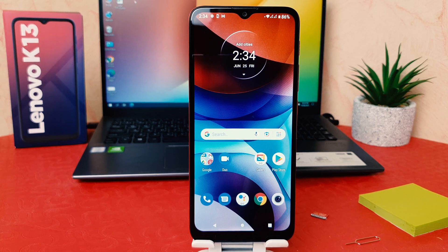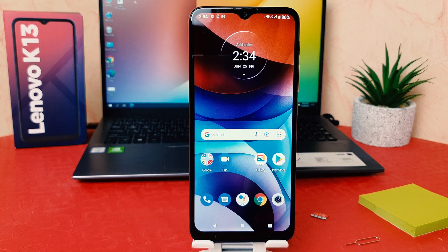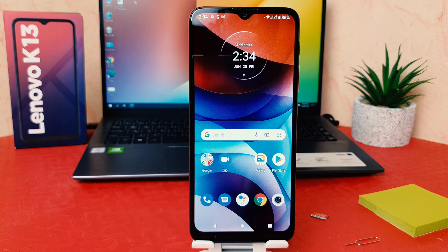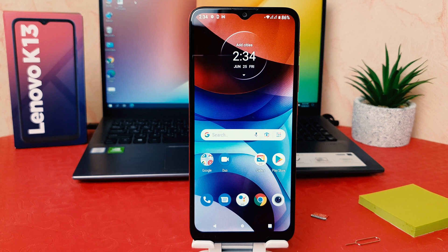Hello and welcome back to my another tutorial. In this tutorial I'm going to share with you how to change font size in your Lenovo K13, so let's take a look at how to do that.